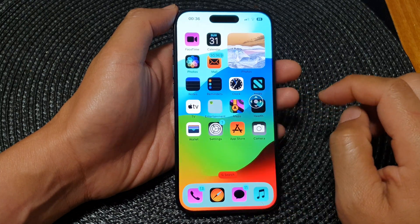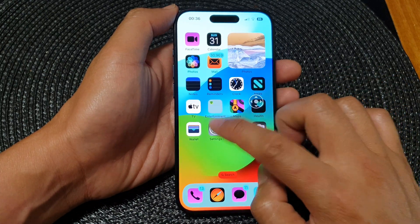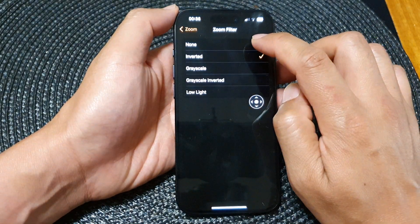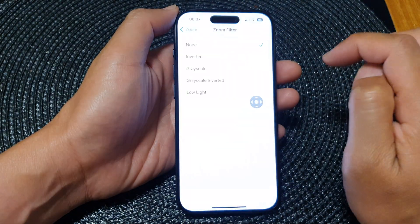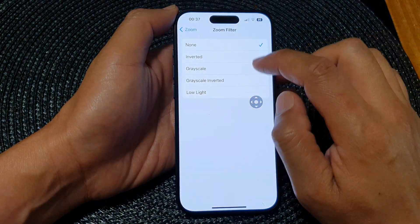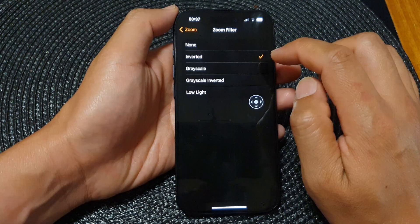If you want to switch it off you can go back in here and select none. And that's it.